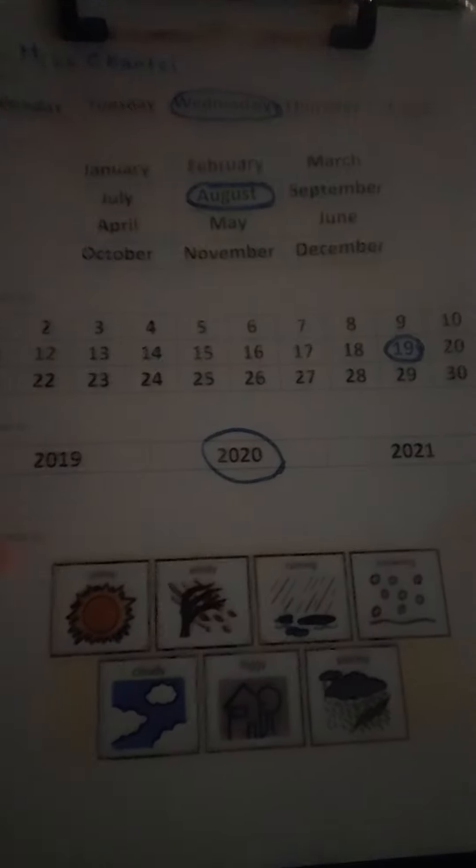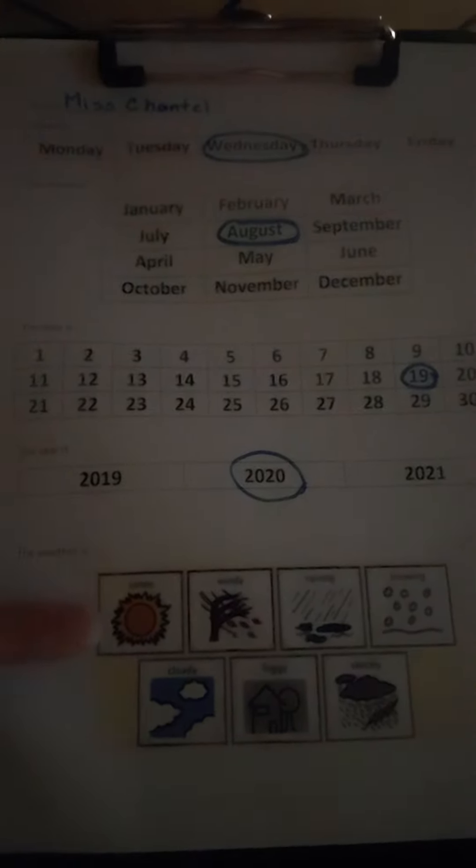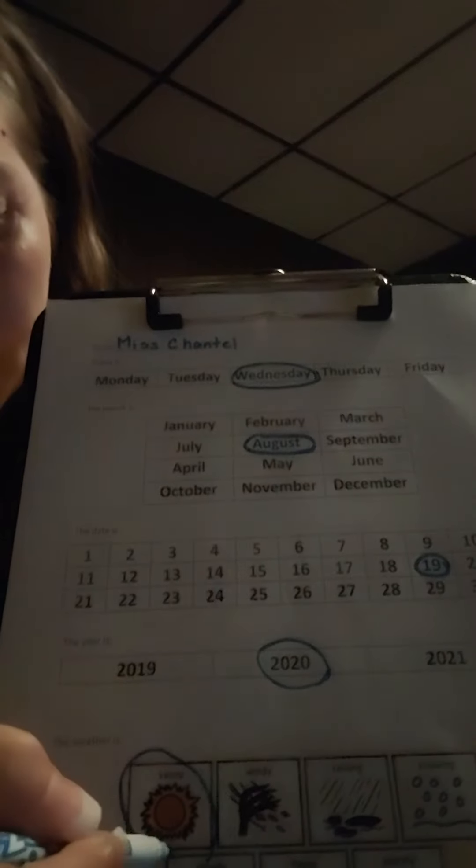Now look out your window. What is the weather? I looked out my window. It is very sunny here. What is it at your house? Circle the weather.